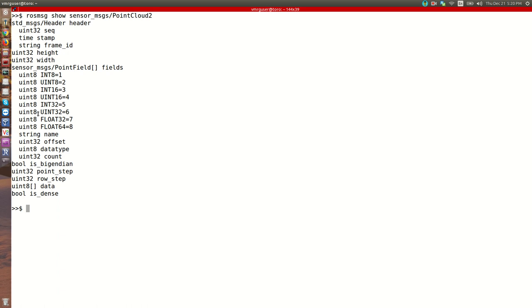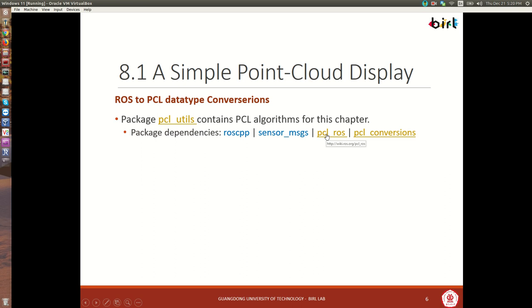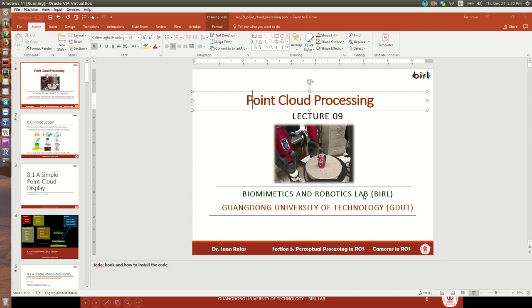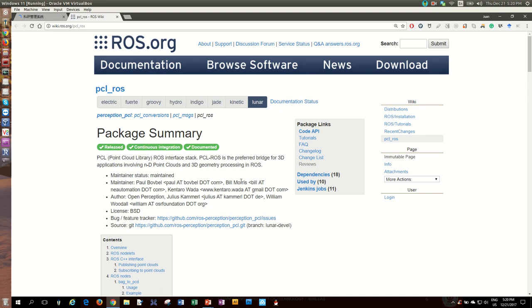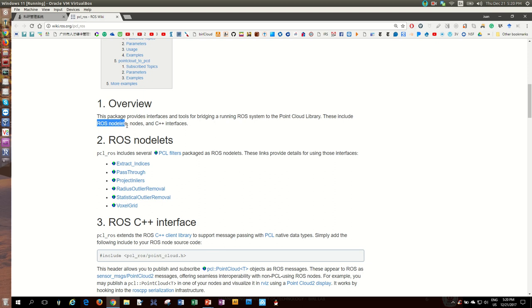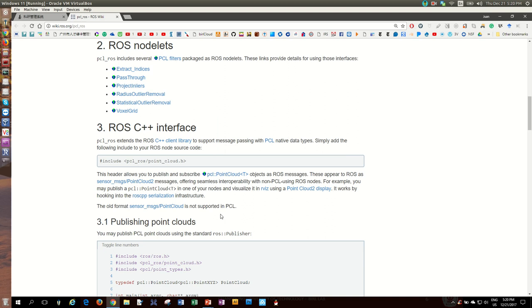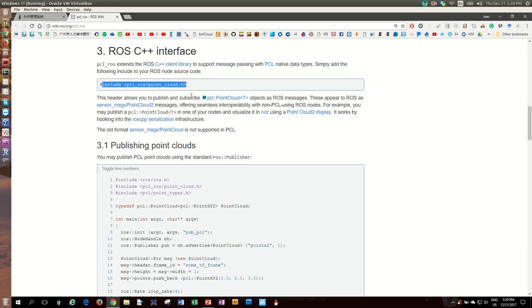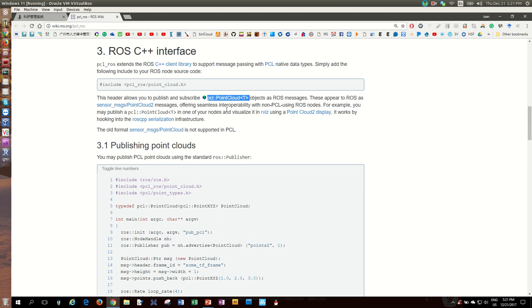We have a pcl_ros dependency — the pcl_ros package is going to be the bridge between PCL and ROS. It works as an interface stack or bridge and helps us work with ROS nodelets, nodes and interfaces. This header is a critical header for the bridge, and one thing it'll allow us to do is publish and subscribe PCL point cloud types — which are not ROS types — as ROS native types.